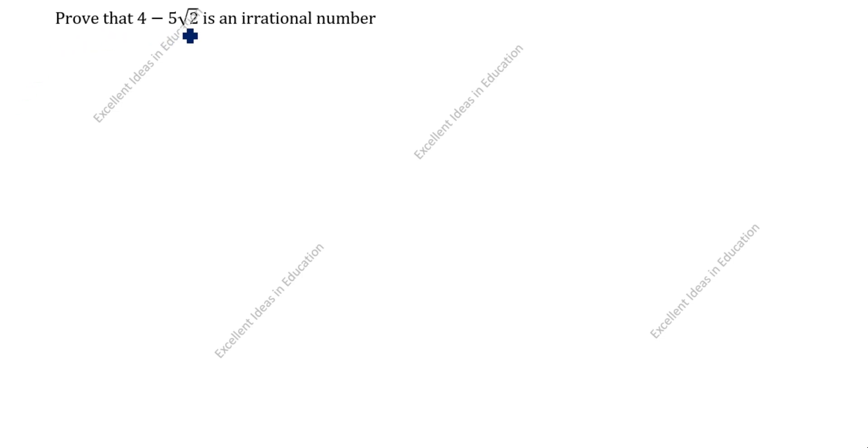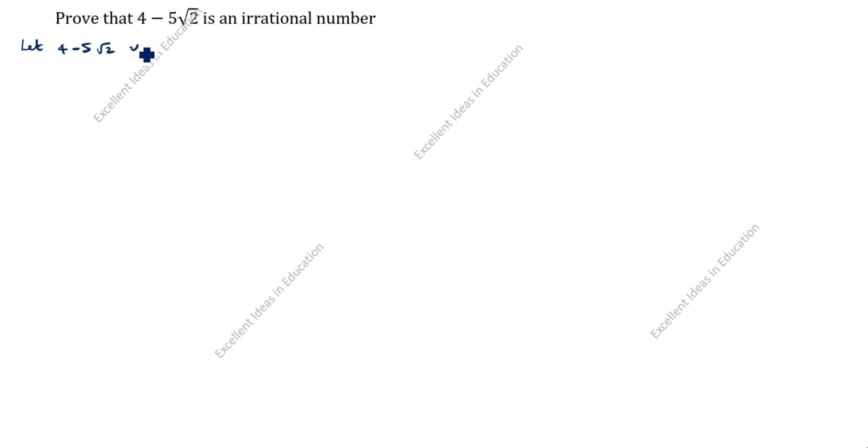Prove that 4 minus 5 root 2 is an irrational number. Let 4 minus 5 root 2 be a rational number.